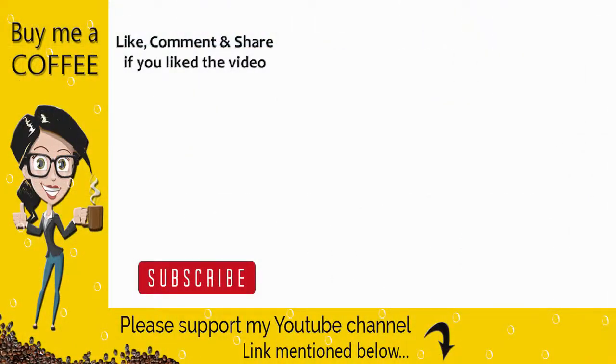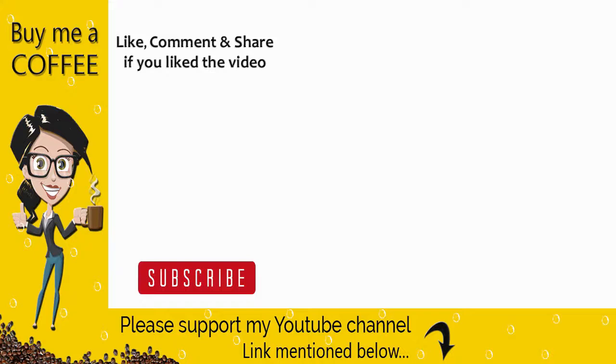This brings us to the end of this video tutorial. Please like, comment, and share the video if it was helpful, and subscribe to my channel to get updates when new content is added. Thank you.